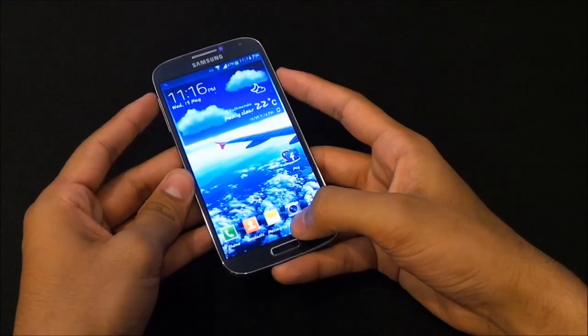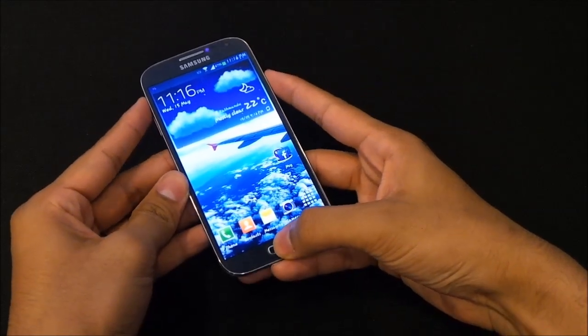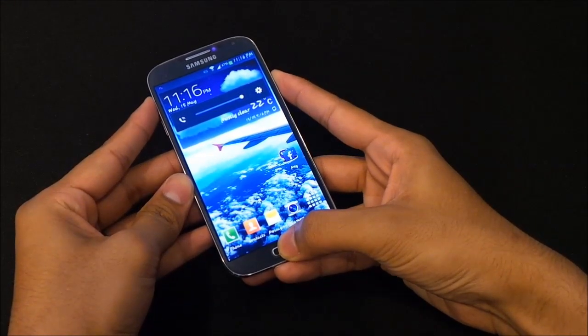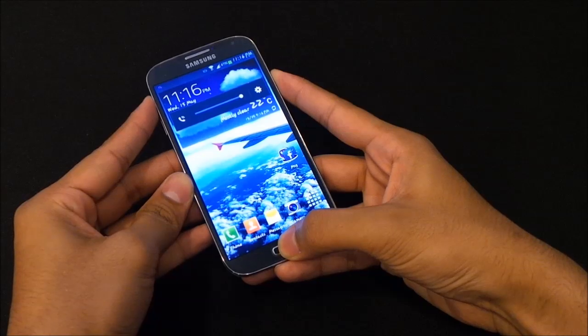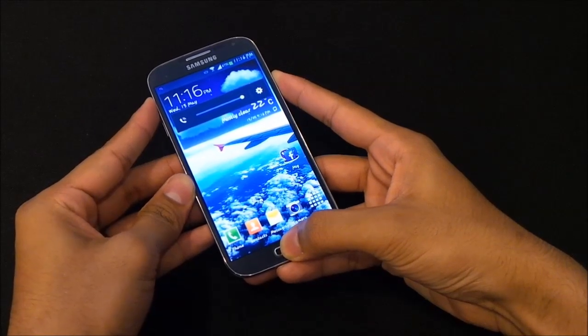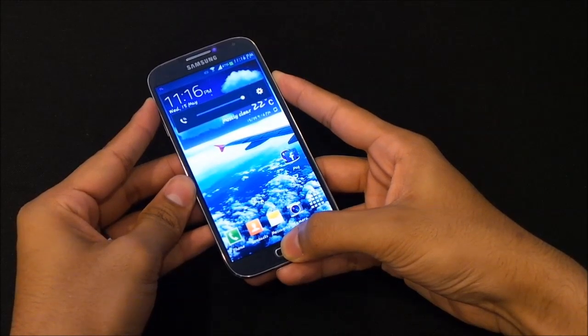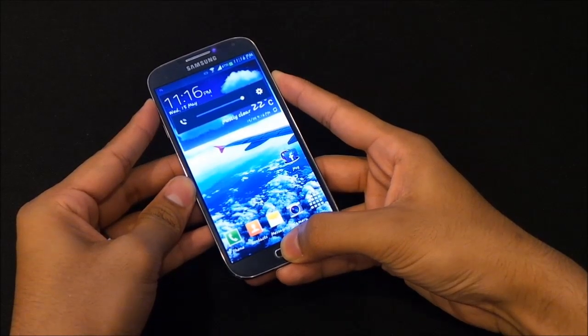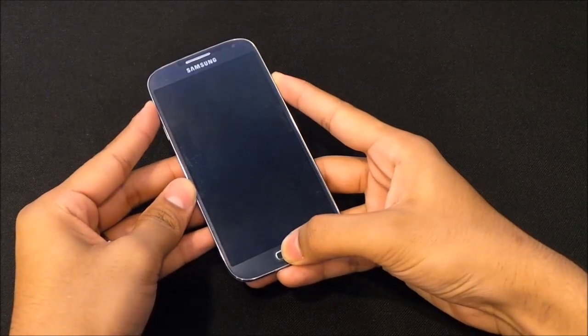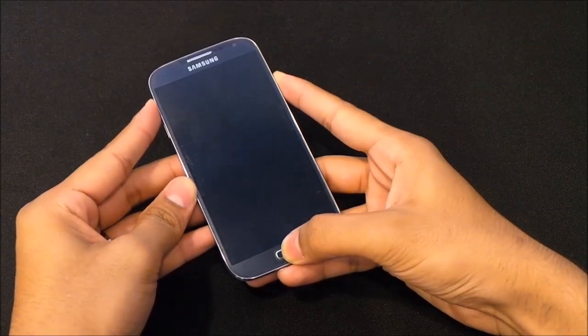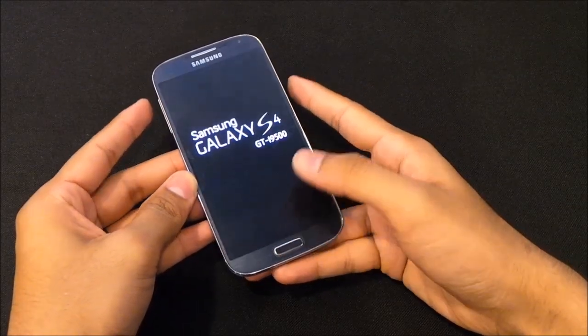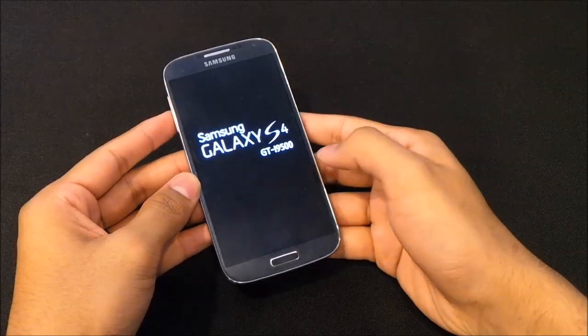Hold your volume up, power, and home button at the same time. Keep holding it till you see the Galaxy S4 displayed on the screen. You can let go of the keys once you see this.